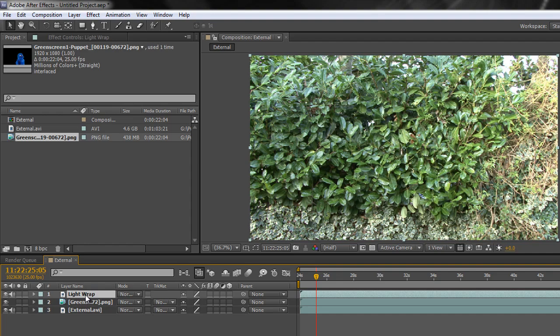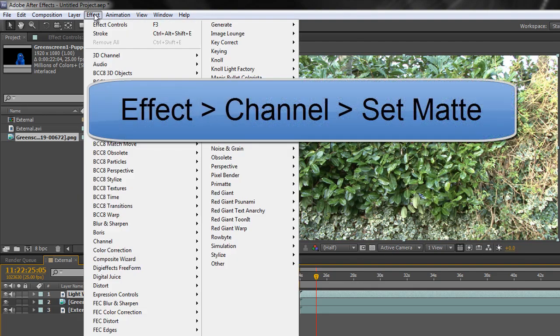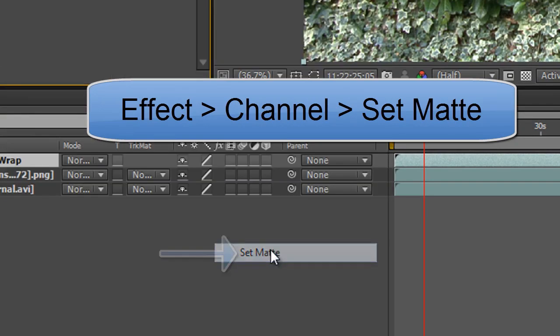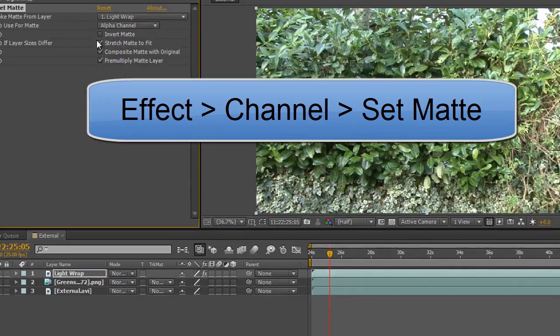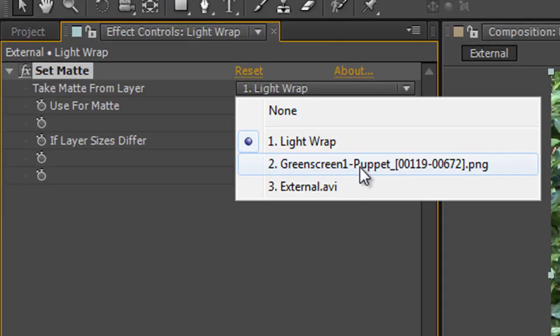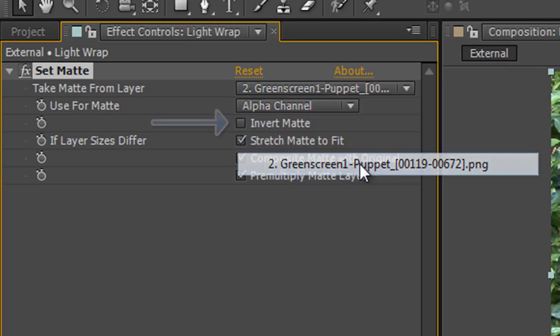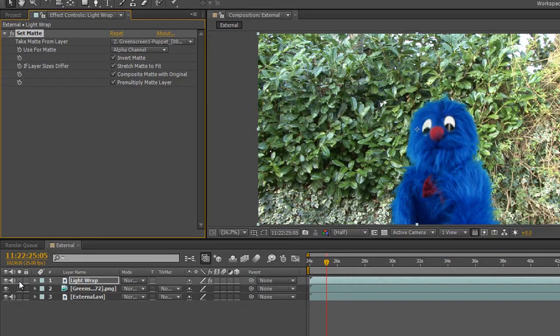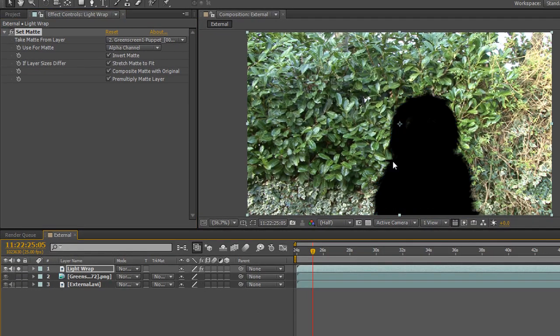Then we need to add some effects. The first one is Effect, Channel, Set Matte. What we want to do with the set matte is make sure that the item we want to have the light wrap applied to, which is the puppet in this particular instance, and we want to invert the matte. If you actually look at that layer, I'm going to solo it so you can see what we've actually created.